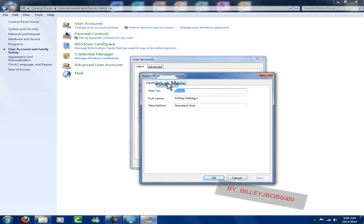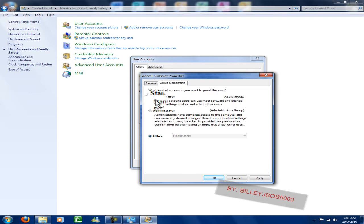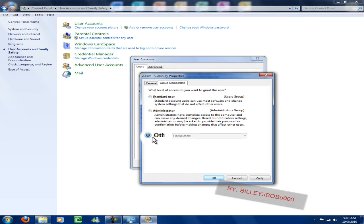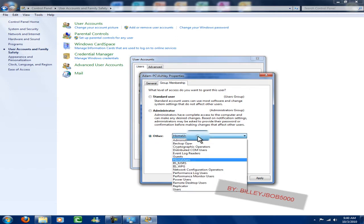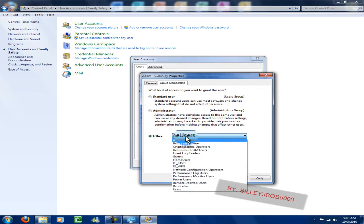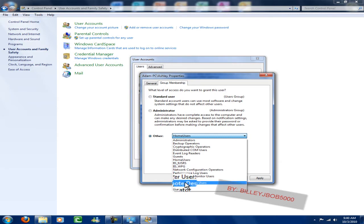If you go to 'Group Membership,' you have levels: standard user, administrator, or other. If you click the 'Other' box, you get this option where you could set different users to be able to do different things.